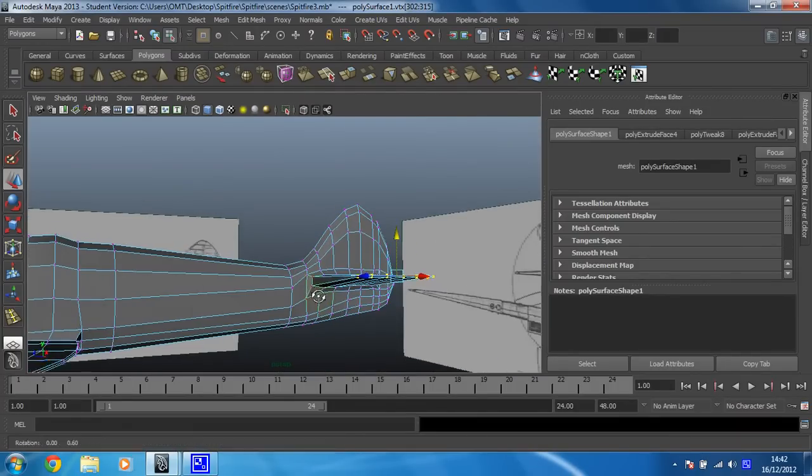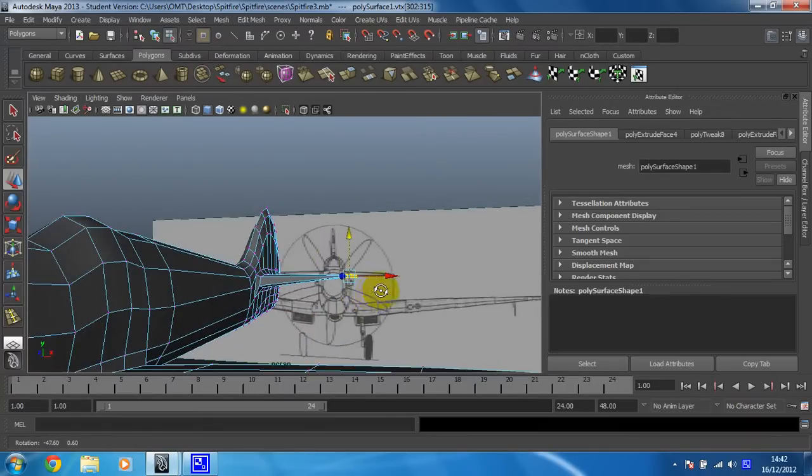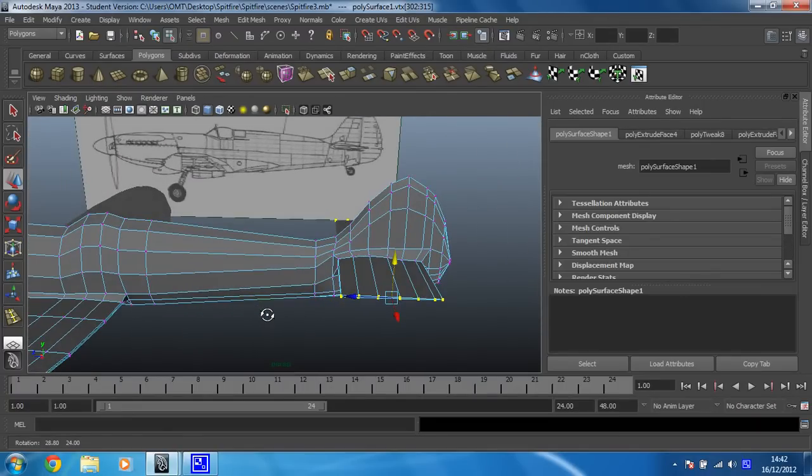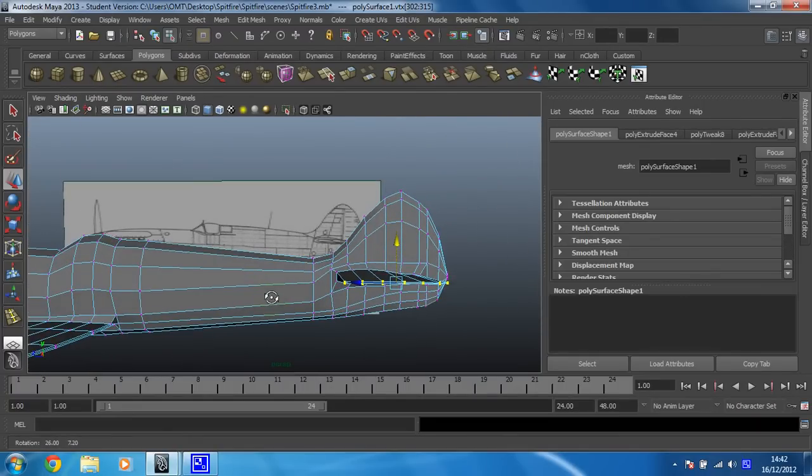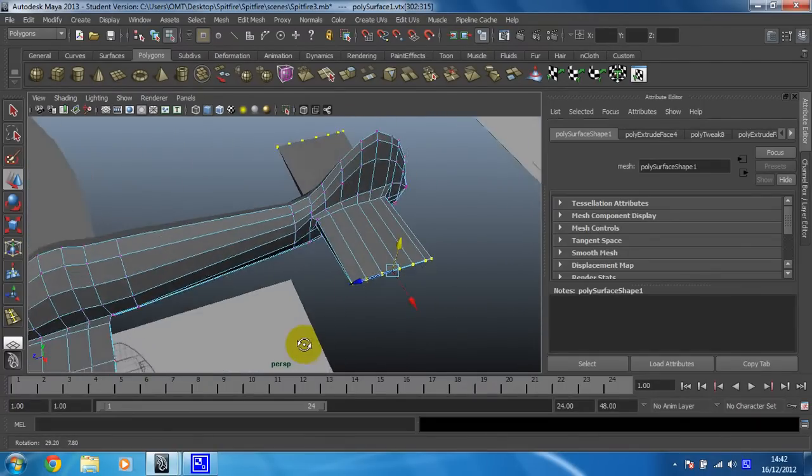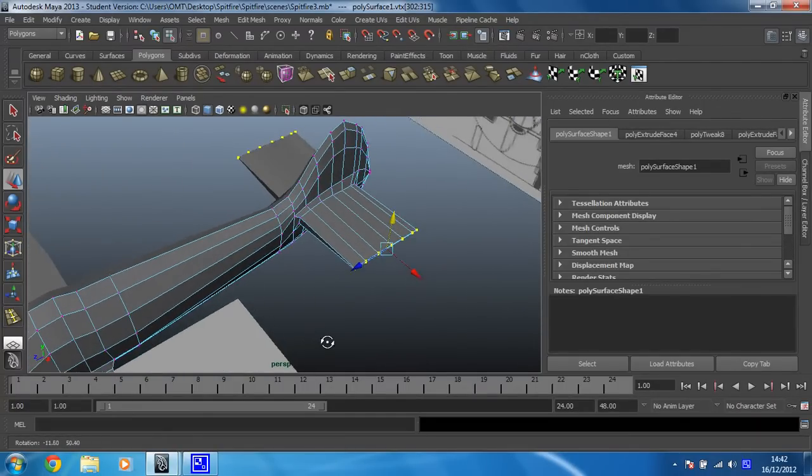Let me have a look at that. Yeah, that's not too bad. I think that is okay.